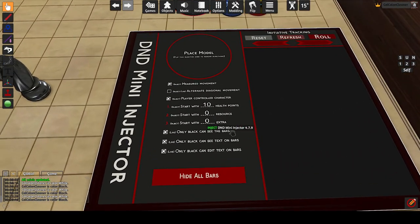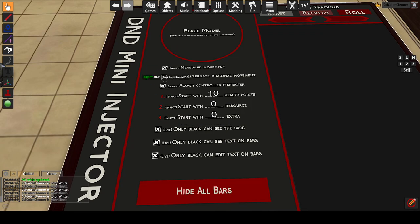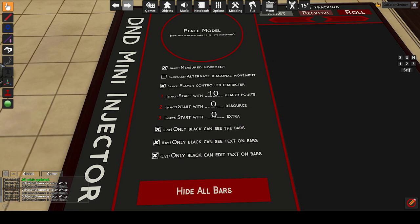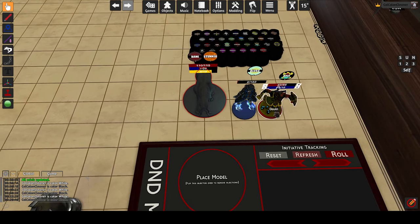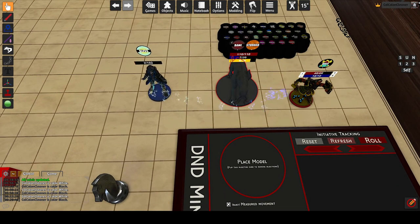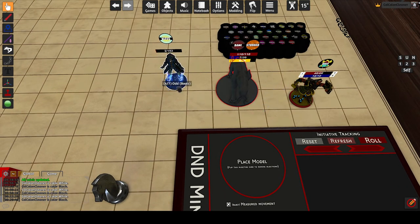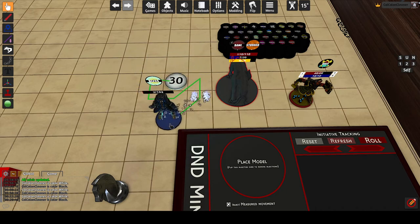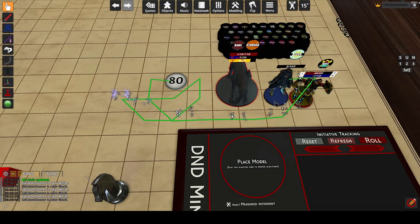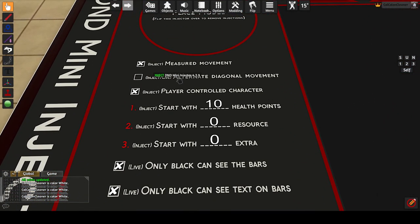Settings on the left side of the injector control injection. The top six are injected into the minis as defaults, and the bottom three affect all minis on the table live. Measured movement controls whether the minis will spawn a distance measuring tool underneath them when picked up. This measurement uses the grid system and supports imperial and metric in both square and hex grids. The distance shown is the sum of all line segments. Alternate diagonal movement applies to square grids where every second diagonal traversed costs double.